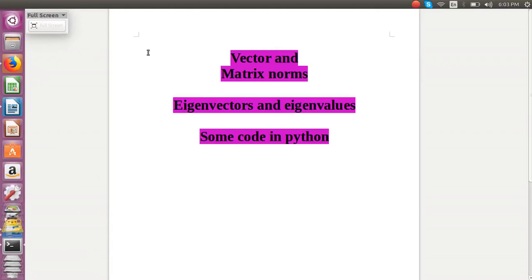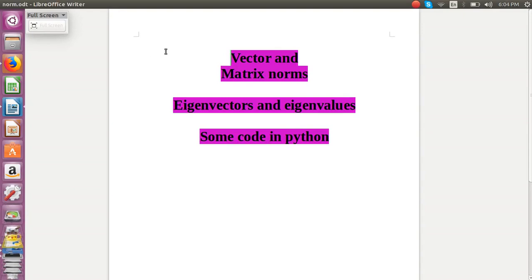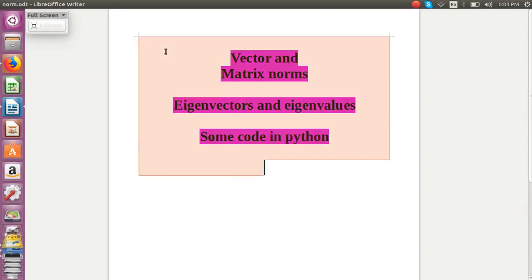Hi, you must have come across terms like vector norms, matrix norms, eigenvectors and eigenvalues while studying machine learning or deep learning. In this video, I'll try to explain these terms in a simple manner. I'll follow it with some code in Python. So let's start.